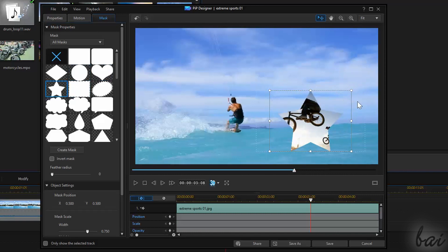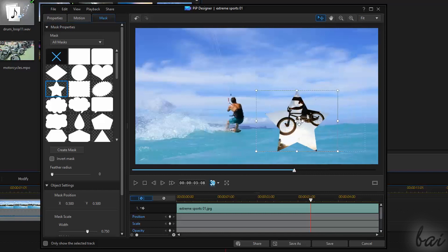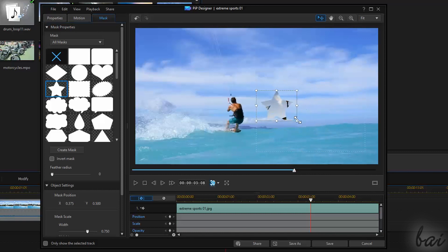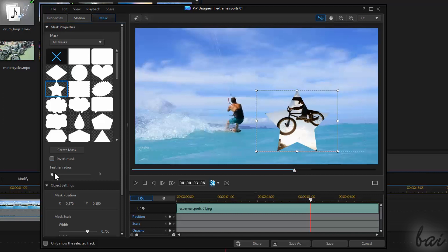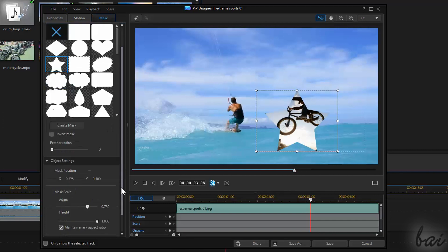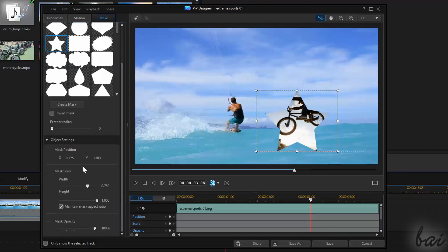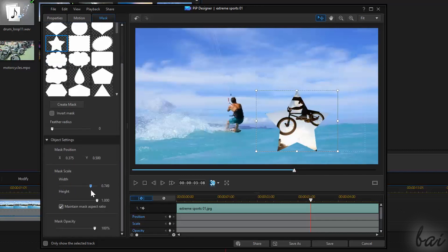You can click and drag to move the mask in order to show other parts of the clip, or drag the white nodes to scale it. You can also invert the mask and adjust the feather contour. If you want to adjust the Mask object precisely, go to Object Settings.